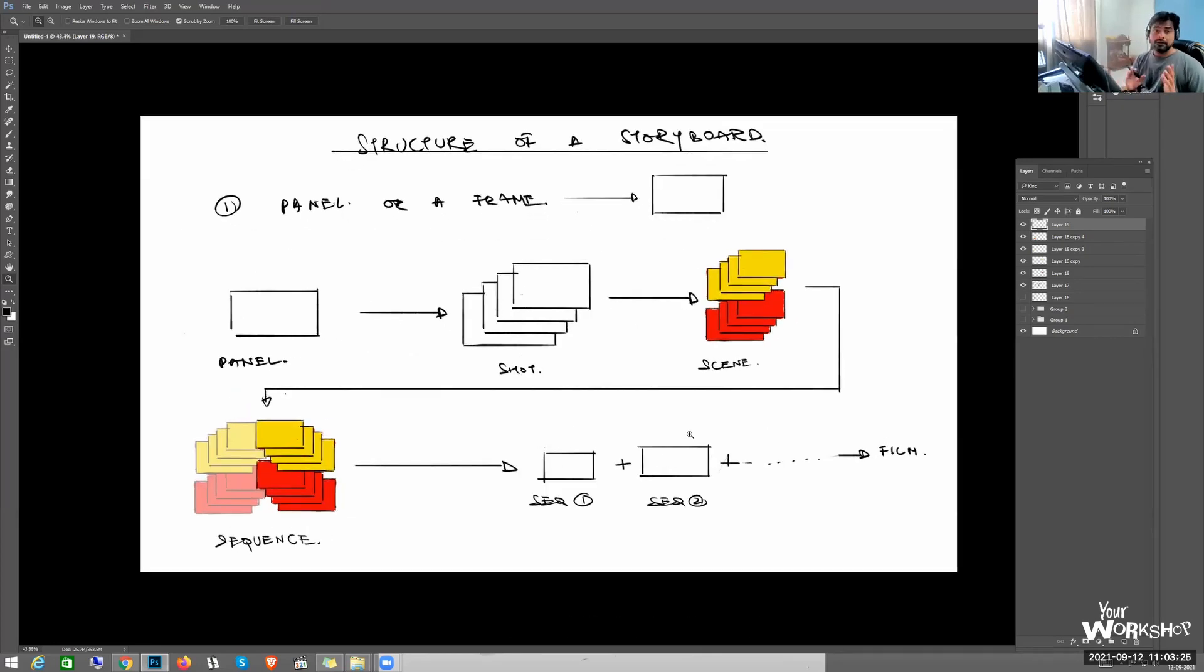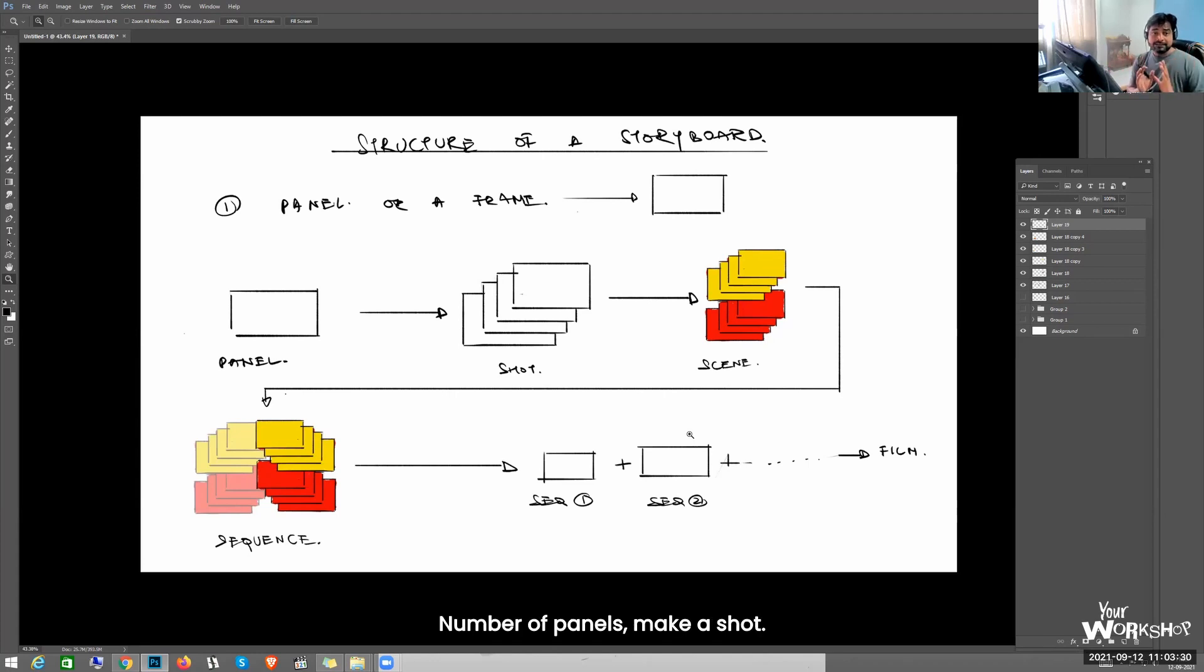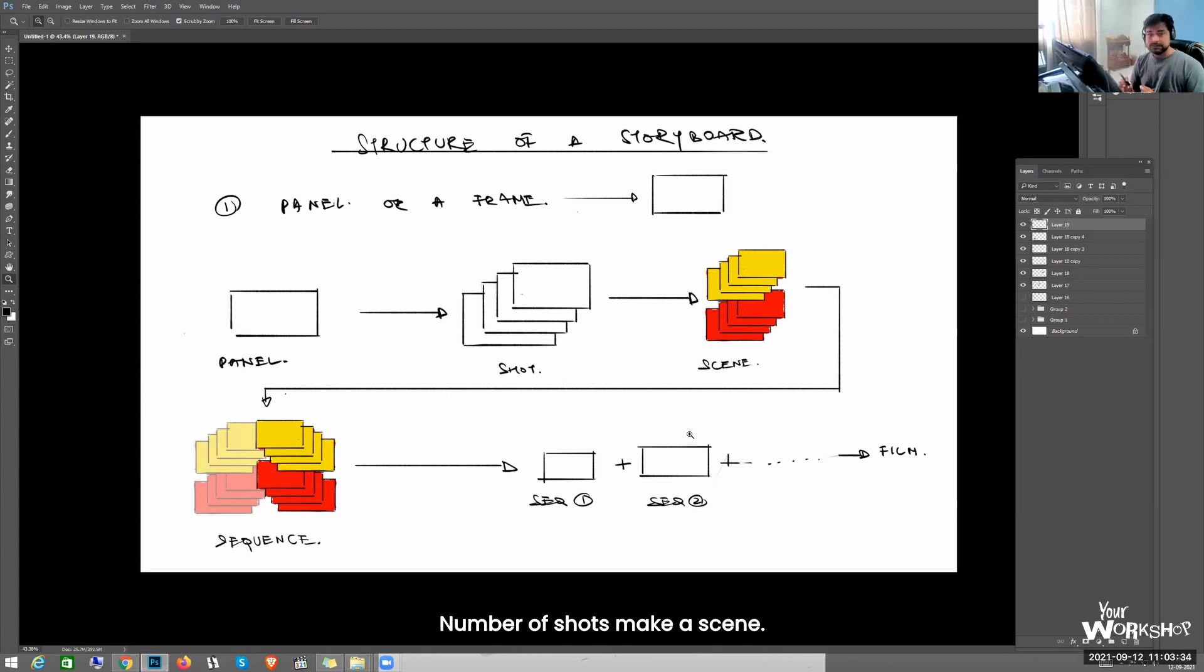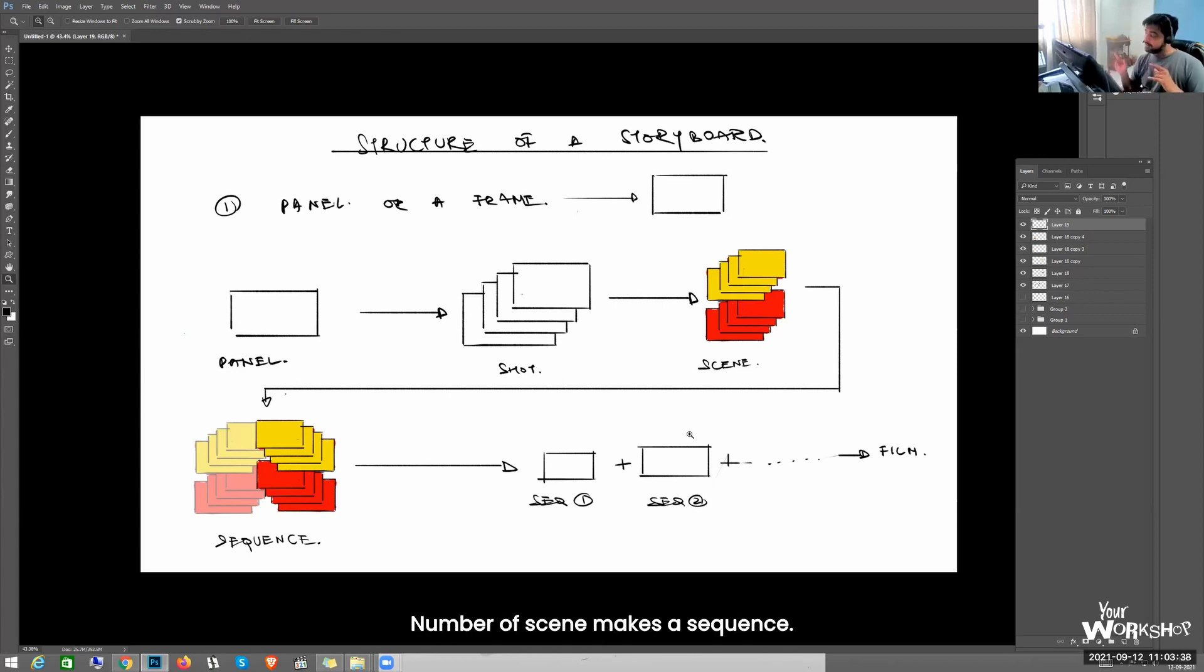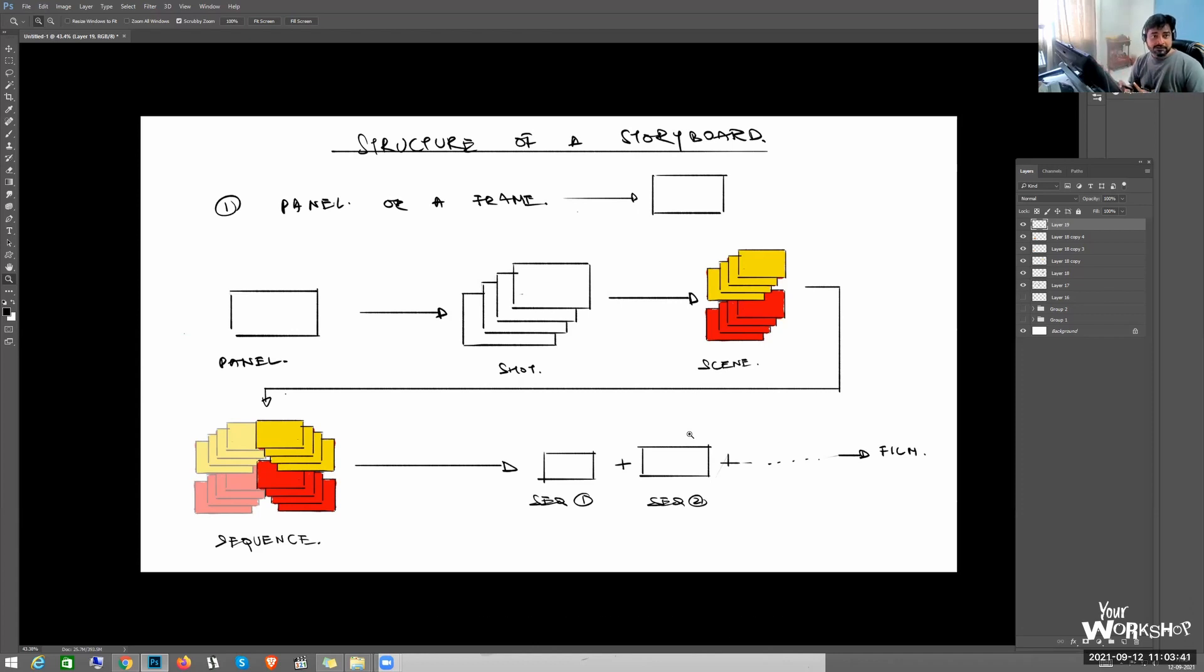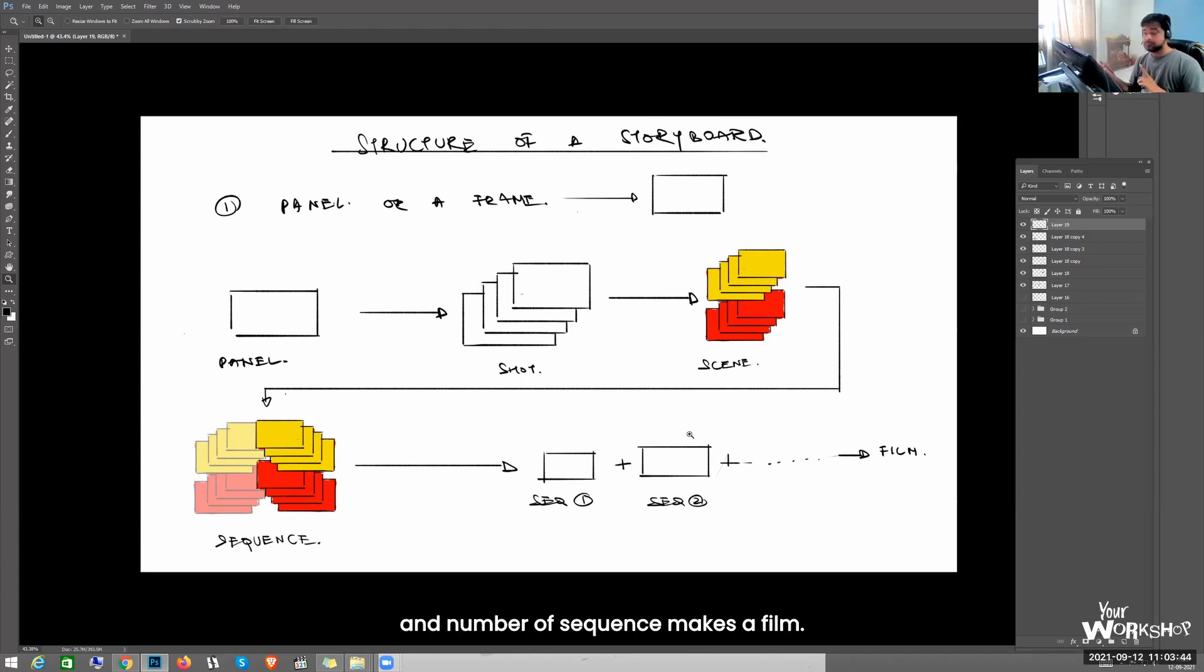The smallest unit is a panel. Number of panels make a shot. Number of shots make a scene. Number of scenes make a sequence and number of sequences makes a film.